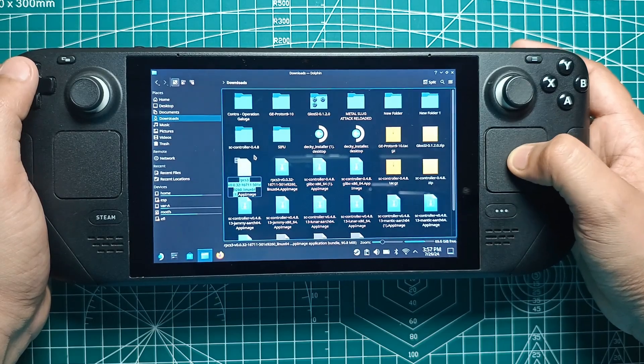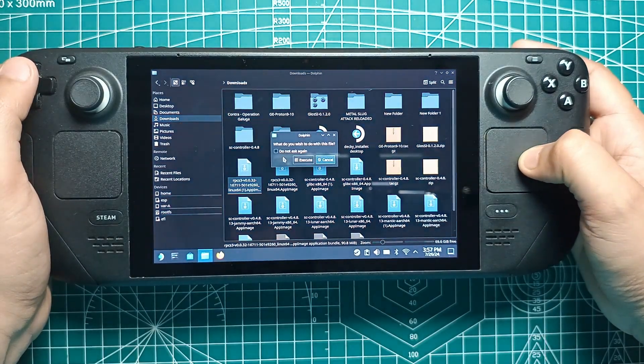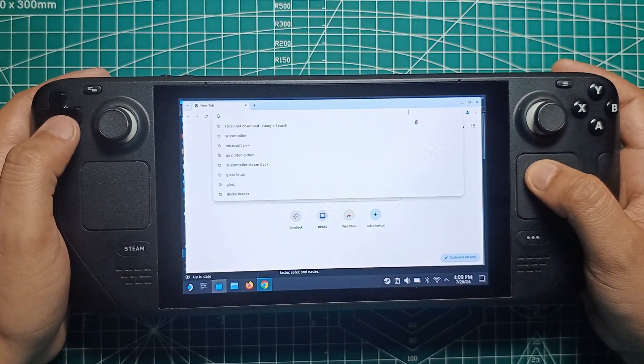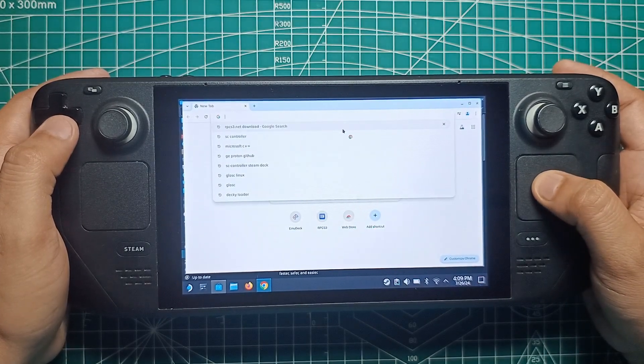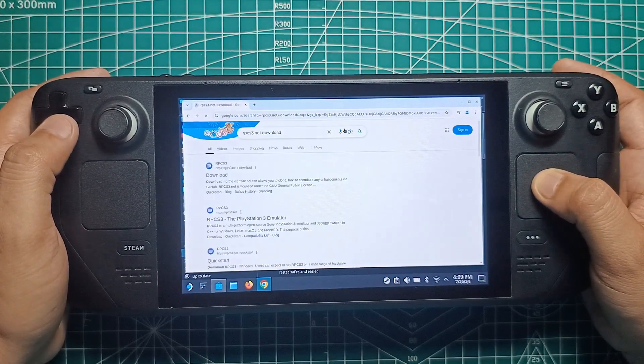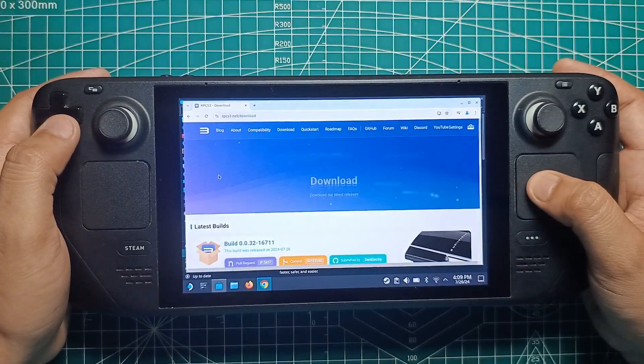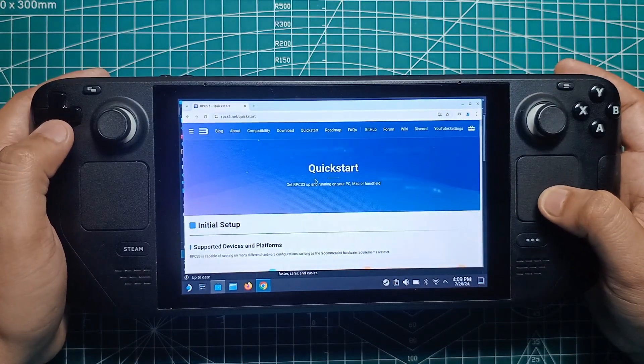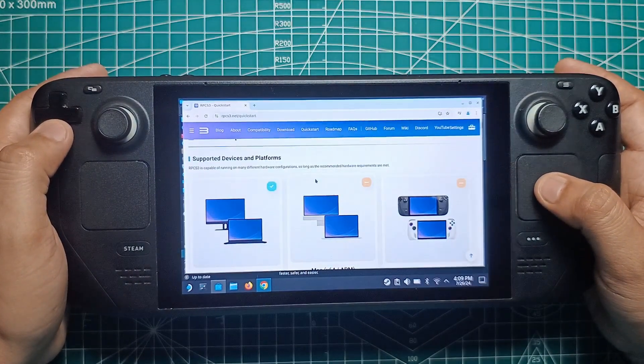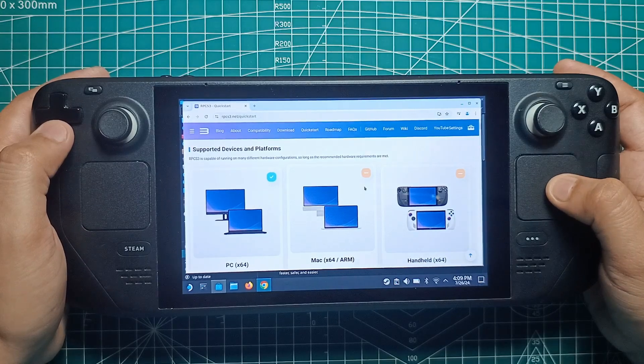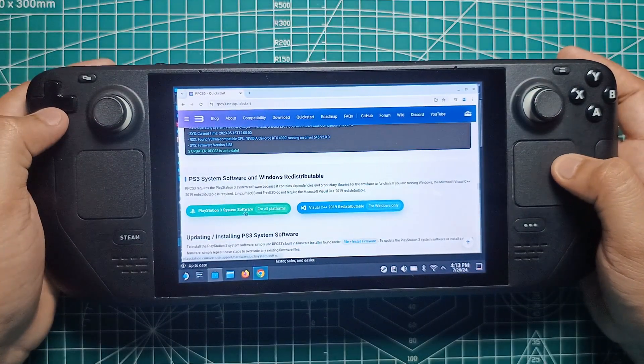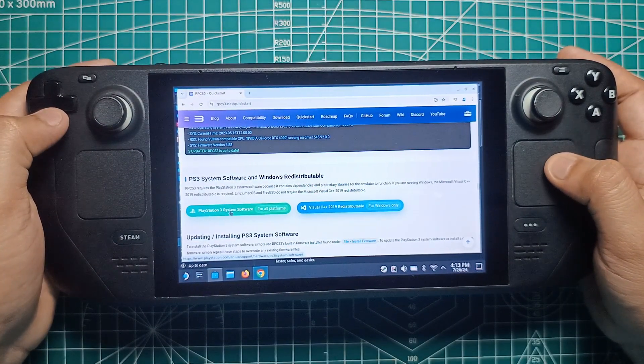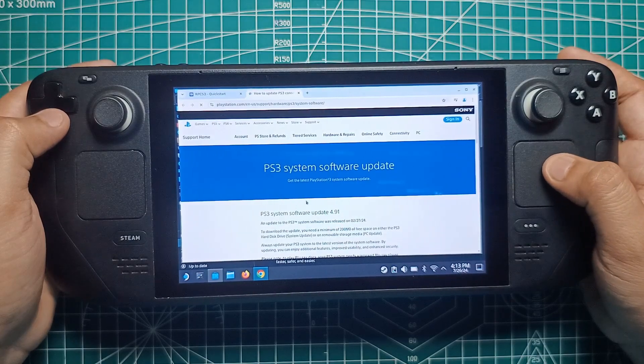Next up, we need to install the PS3 firmware. Open Firefox or any other browser you use and go to the RPCS 3 website, rpcs3.net. On the homepage, click the Quick Start button. Scroll down the Quick Start page until you see the Software Requirements heading. There. Click on the PlayStation 3 System Software button. This will take you to the PlayStation website.